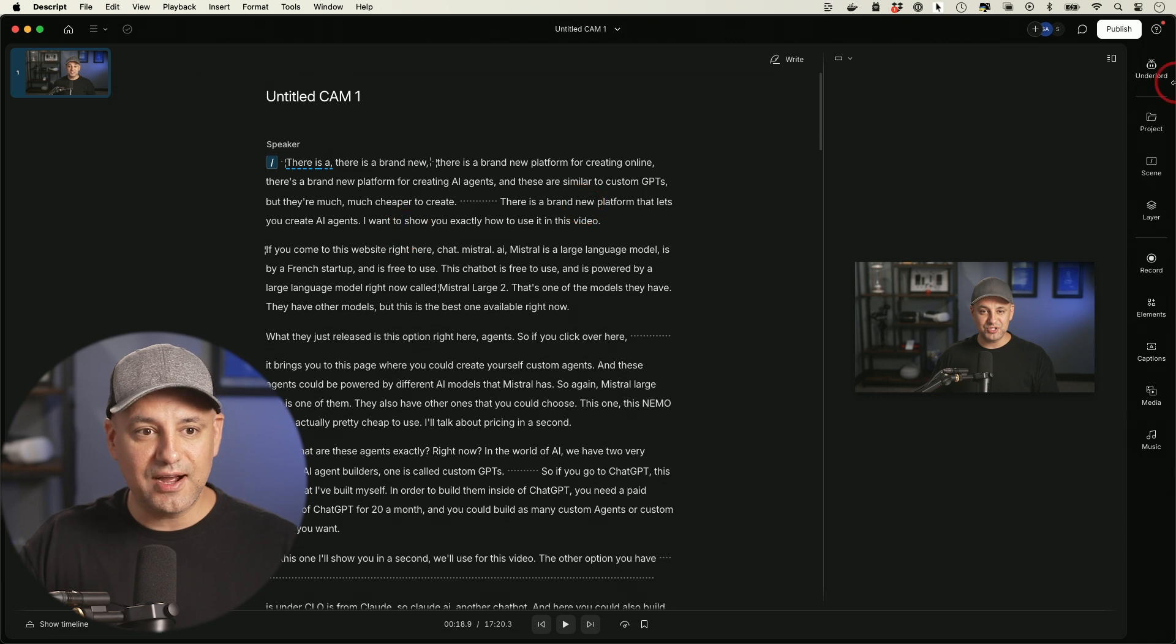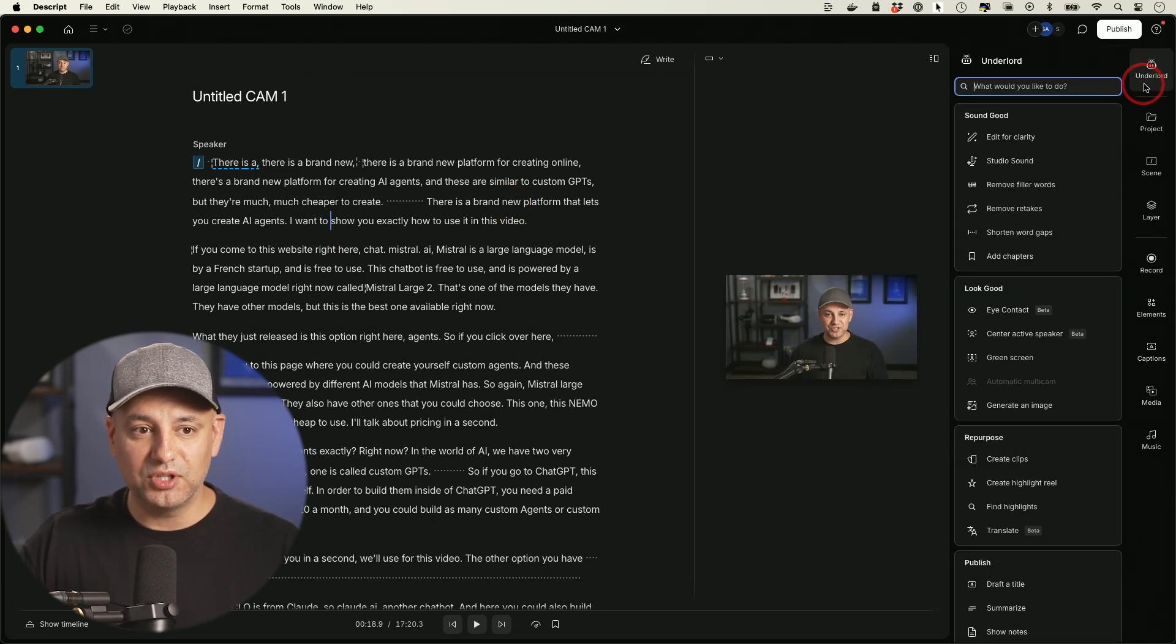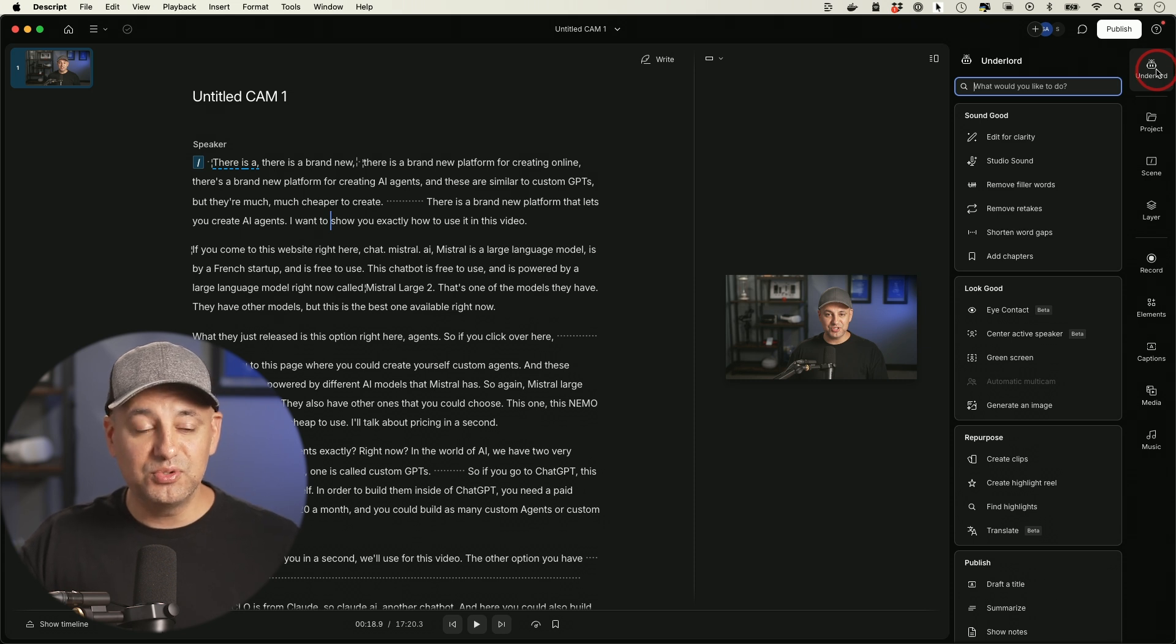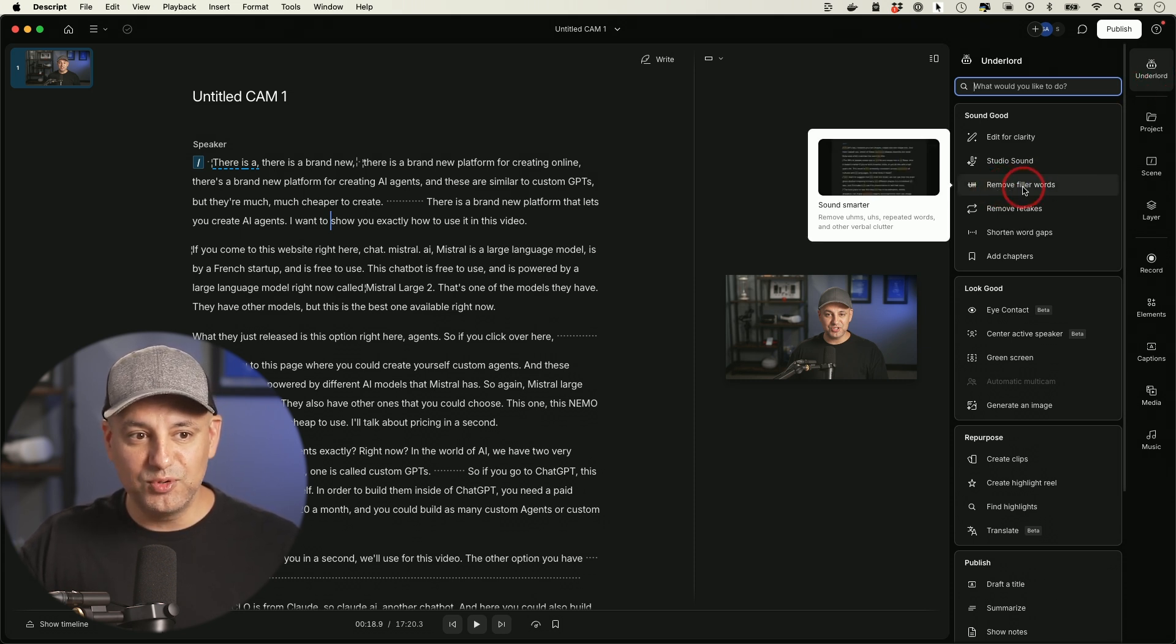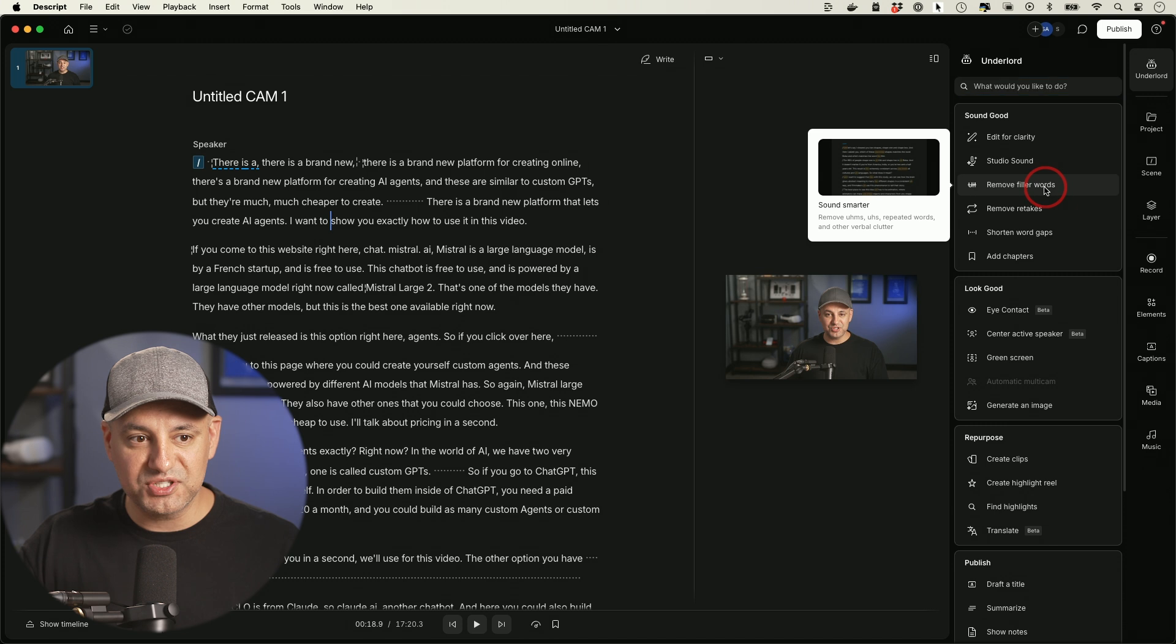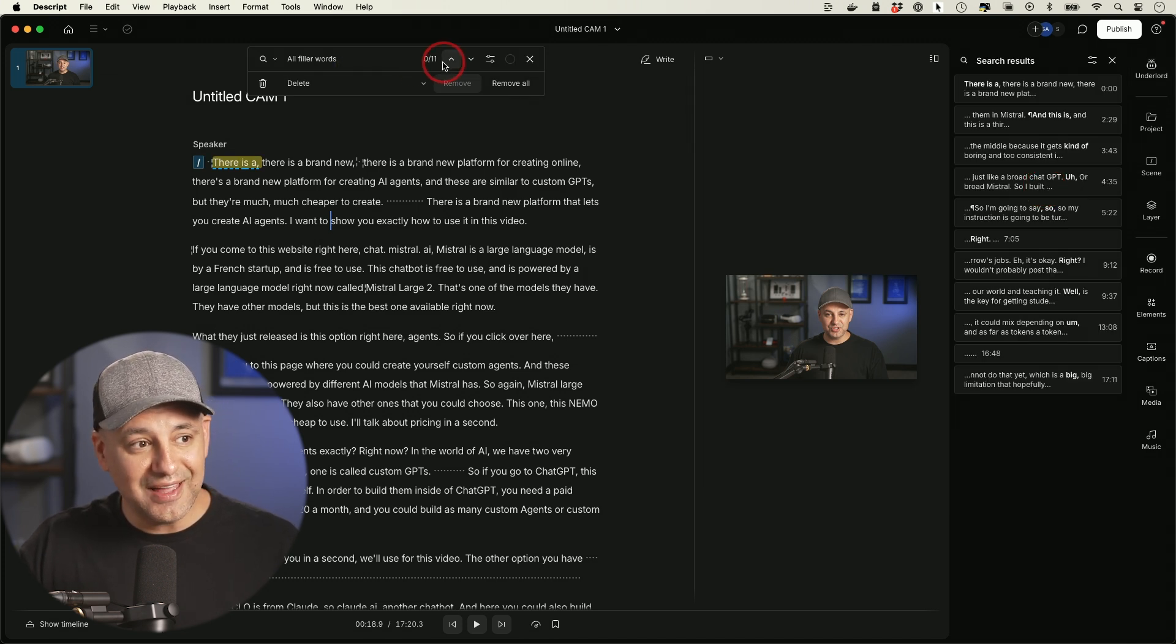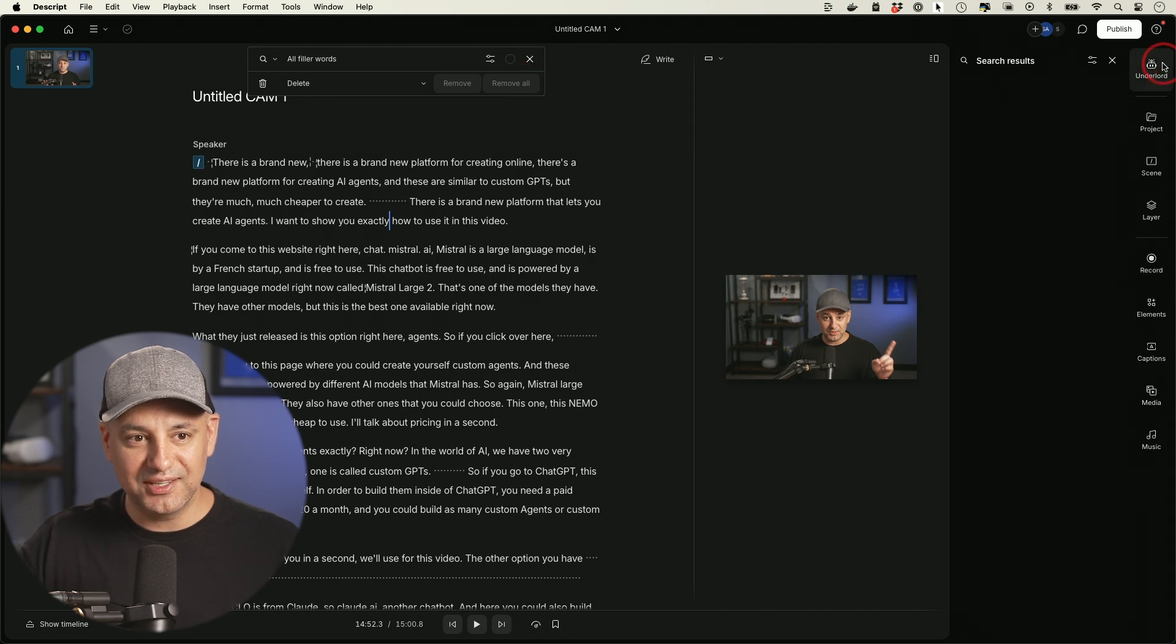Some other AI option right here, there's a whole tool called Underlord. This does require the paid upgrade too, but it could do a ton of different things. For example, it could remove filler words with one click. You just select that. It found 11 filler words and I could just click to remove all of them in one click.